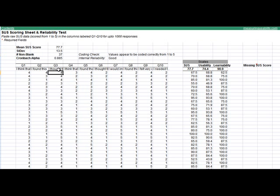We also have a measure of internal reliability. That's what this Cronbach alpha means. We want a value here above 0.70. When the Cronbach alpha is above 0.70, this flag will tell us that we have good internal reliability. Below 0.7 it will say poor.